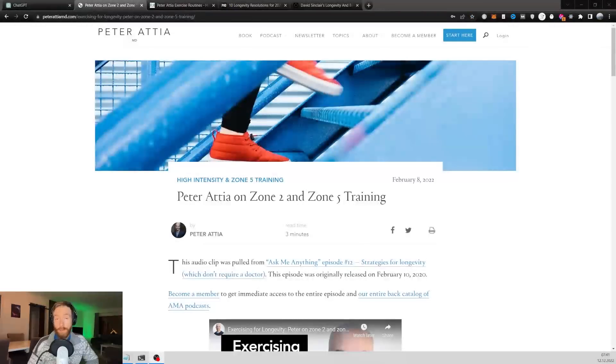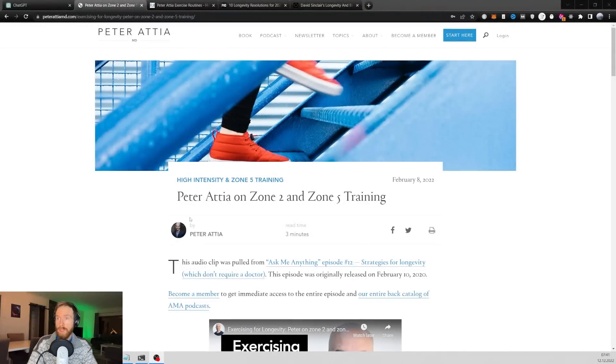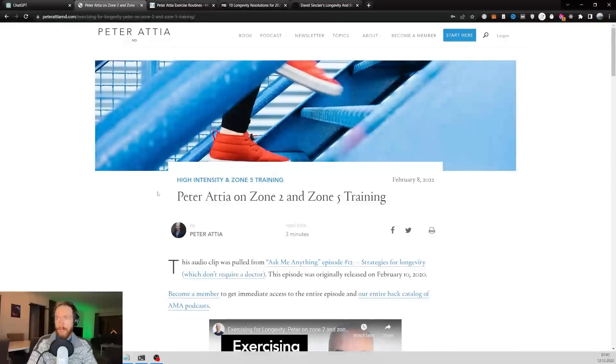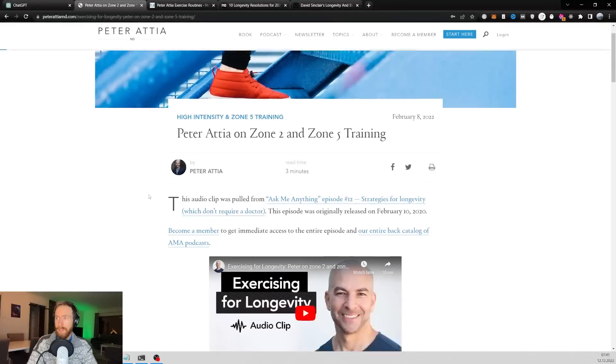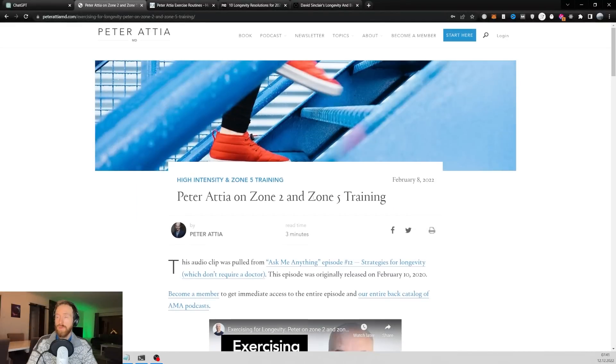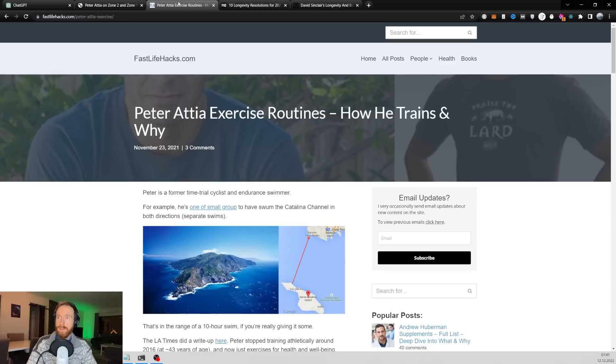So I have looked up some URLs that I wanted to use in my research and this is kind of my favorite person on this subject, Peter Attia. So I had to bring him into this. We found some zone two and zone five training. So that's exercise and his exercise routines.